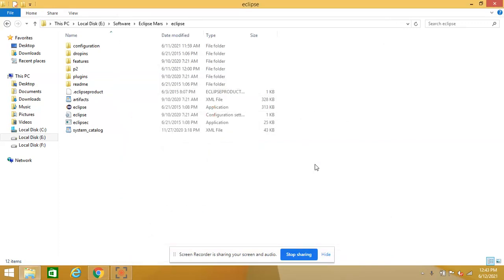Hi friends, welcome to our channel. In our previous video we discussed how to create a simple Hello World Java program using Notepad and the command prompt. Now in this video we are going to discuss how to create the same Java Hello World program using the Eclipse IDE.